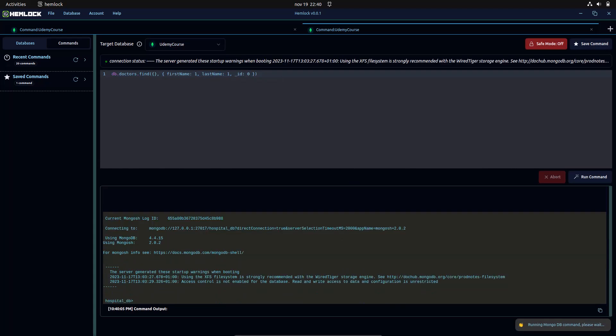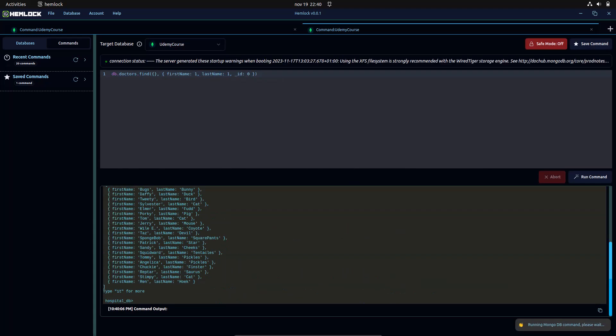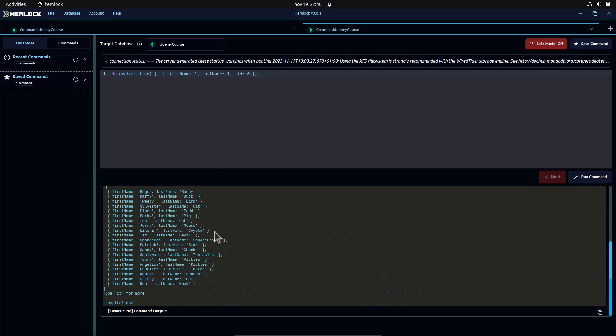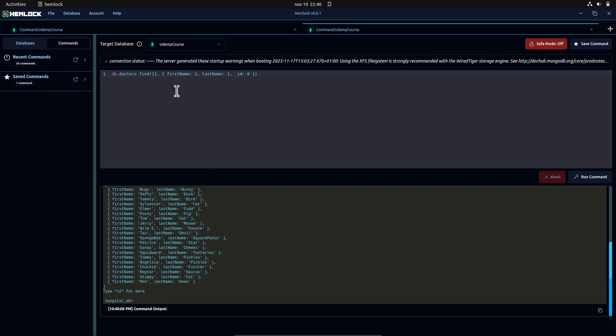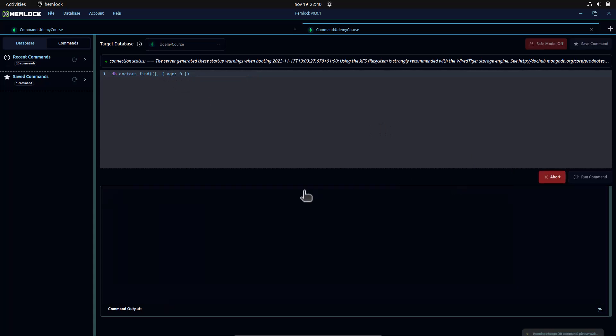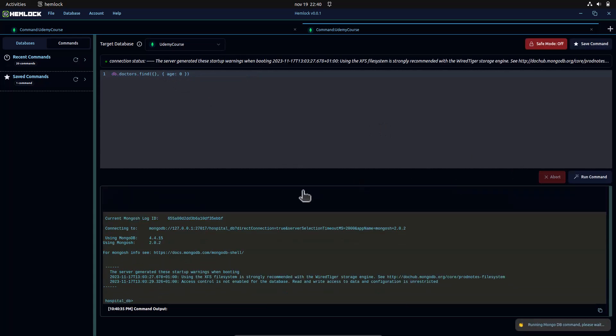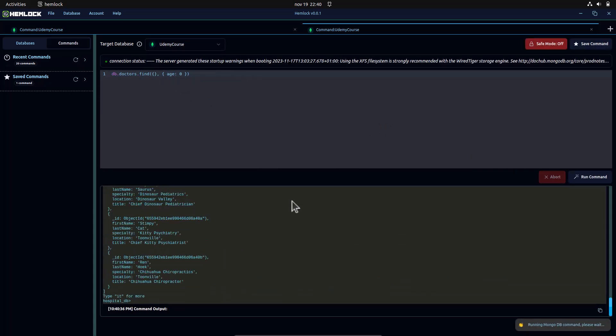In the first example, we're only retrieving the first name and last name fields. In the second example, we exclude the age field from the result set.